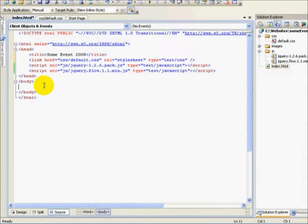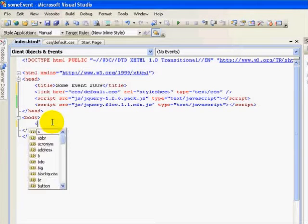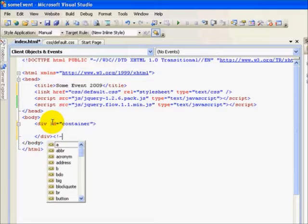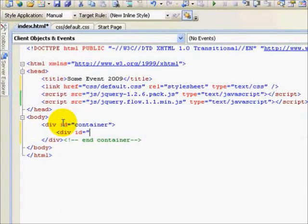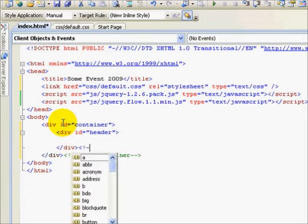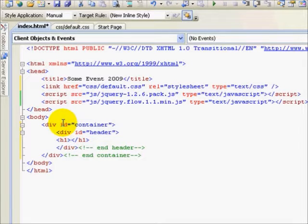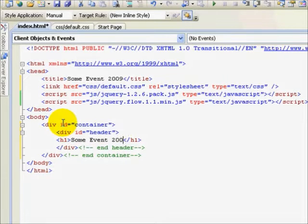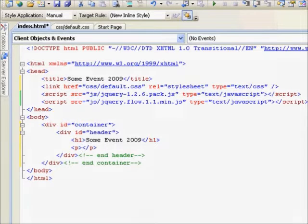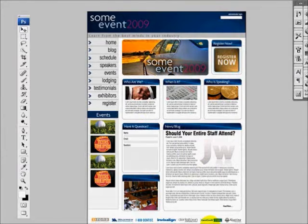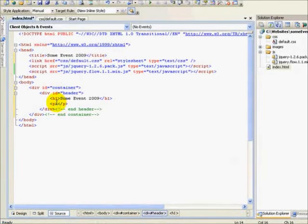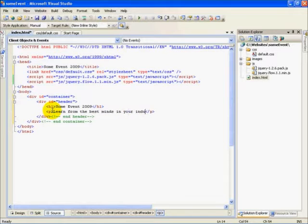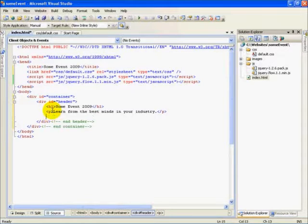And you'll see we won't even look at our site in the browser for actually quite a while. So I'm going to start with a div with an ID of container. And within it, we're going to start out with my header div. And let's start out with that heading level 1 tag. And it's going to be some event 2009. That's where that logo is. And then under it, if we go back, we'll see I had this listing, learn from the best minds in your industry. Just some bogus slogan.